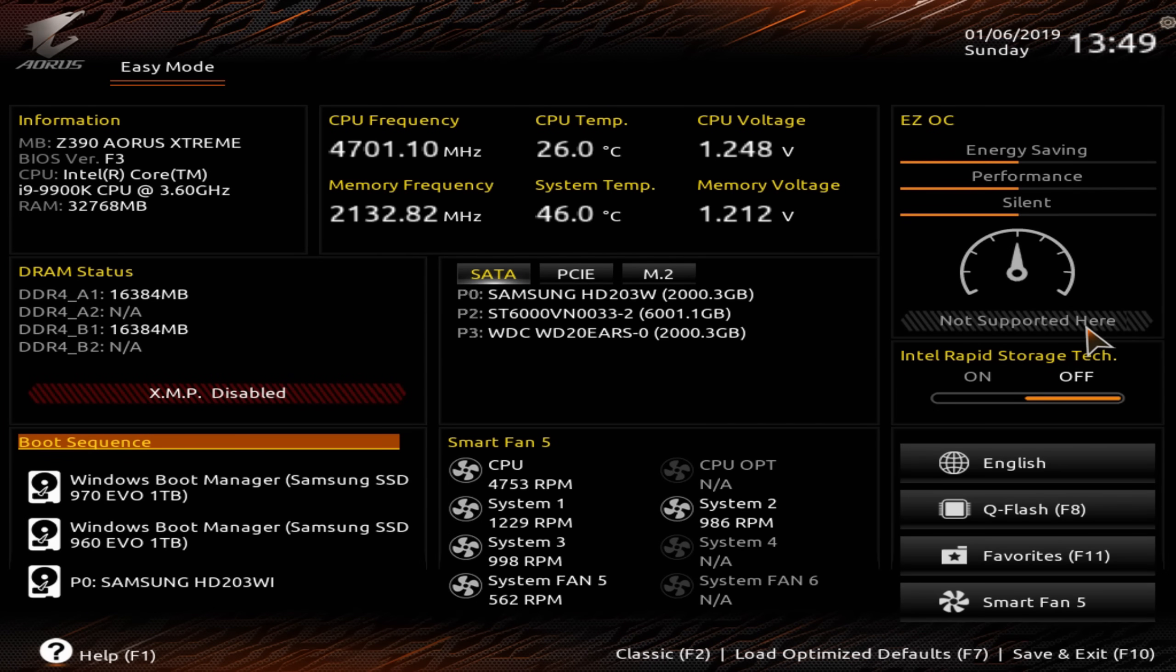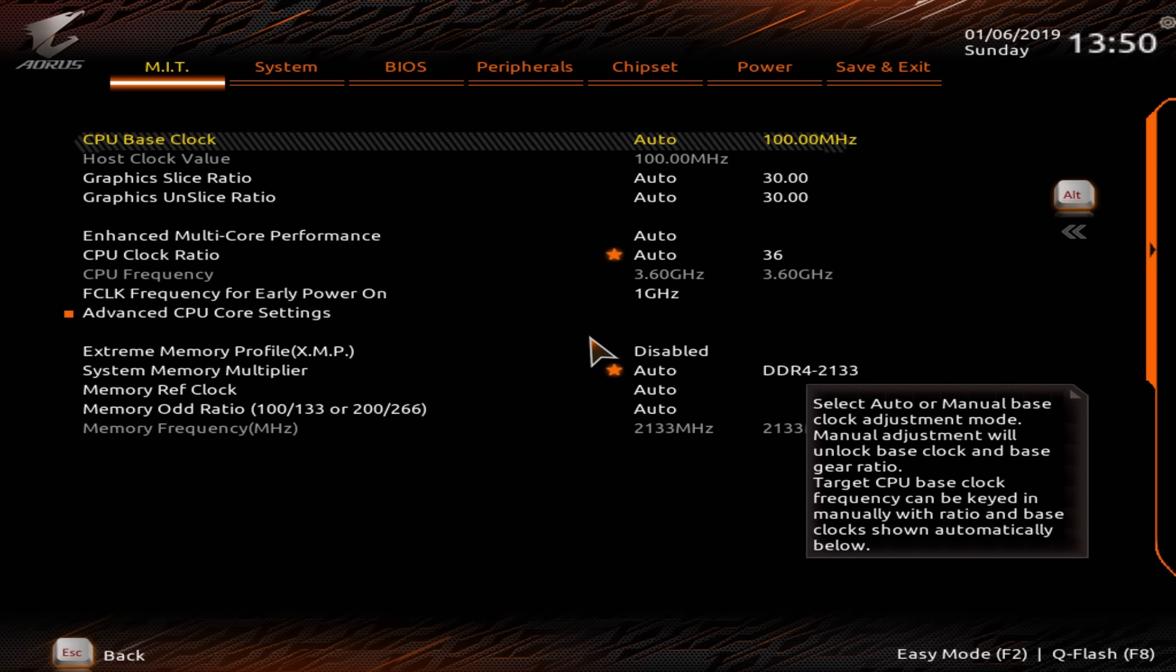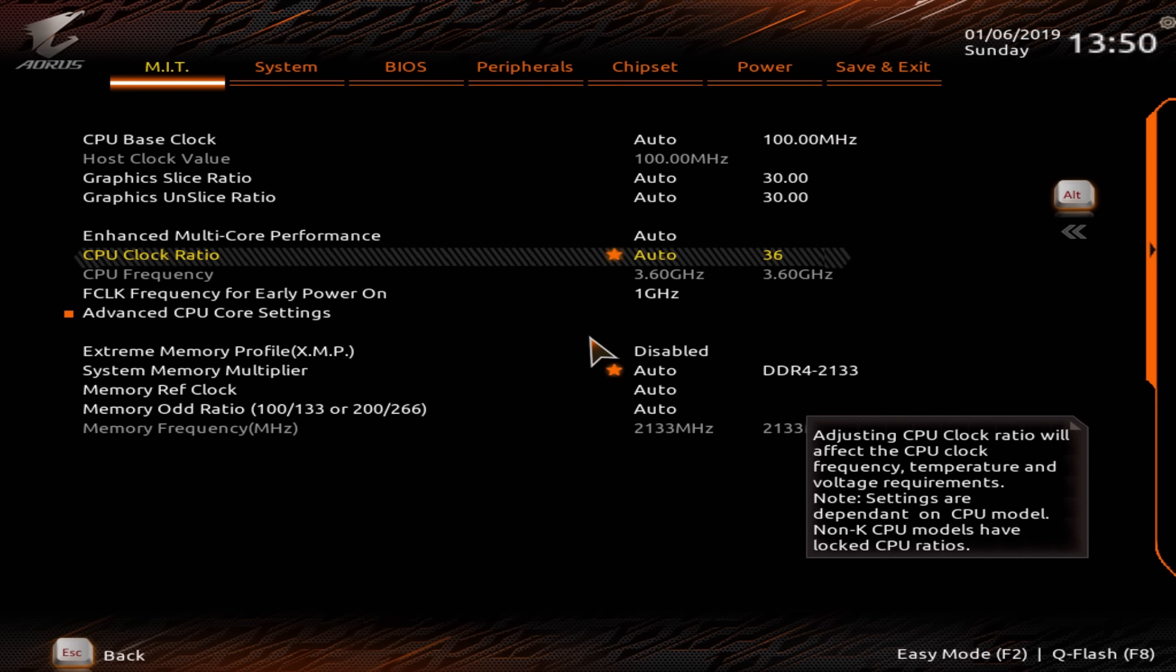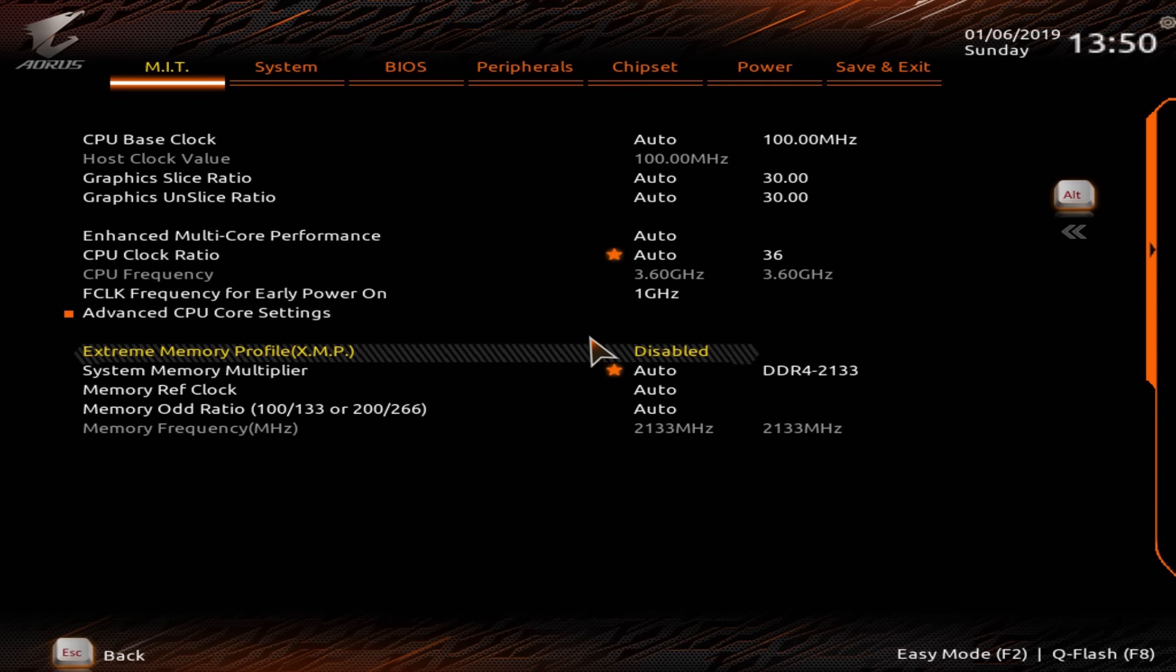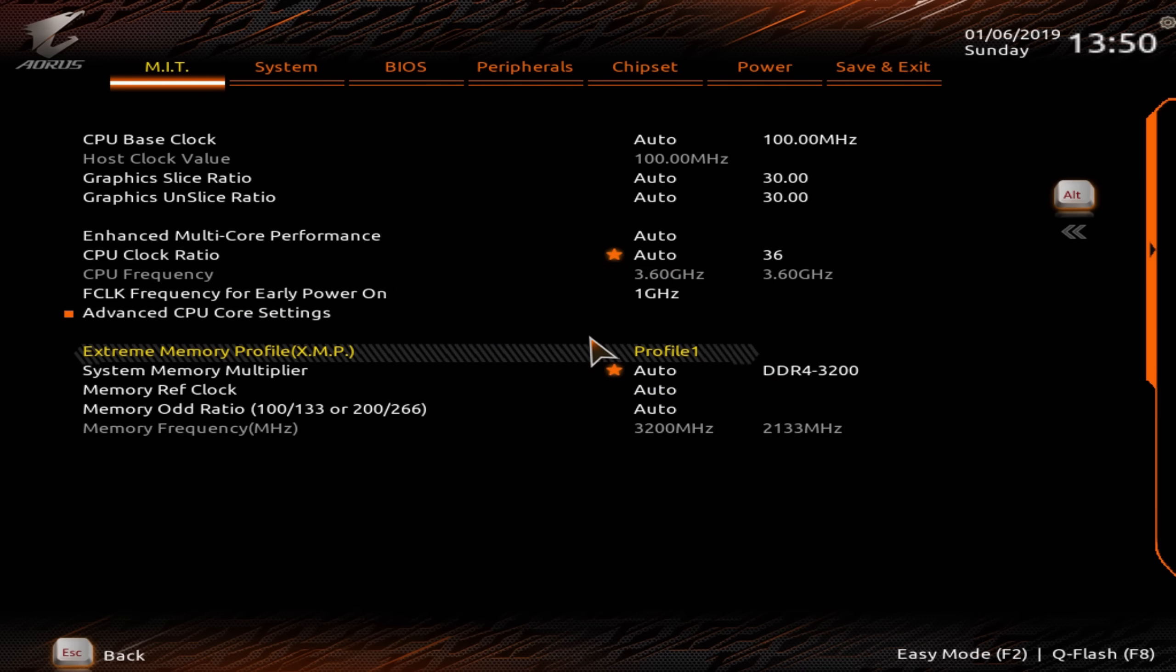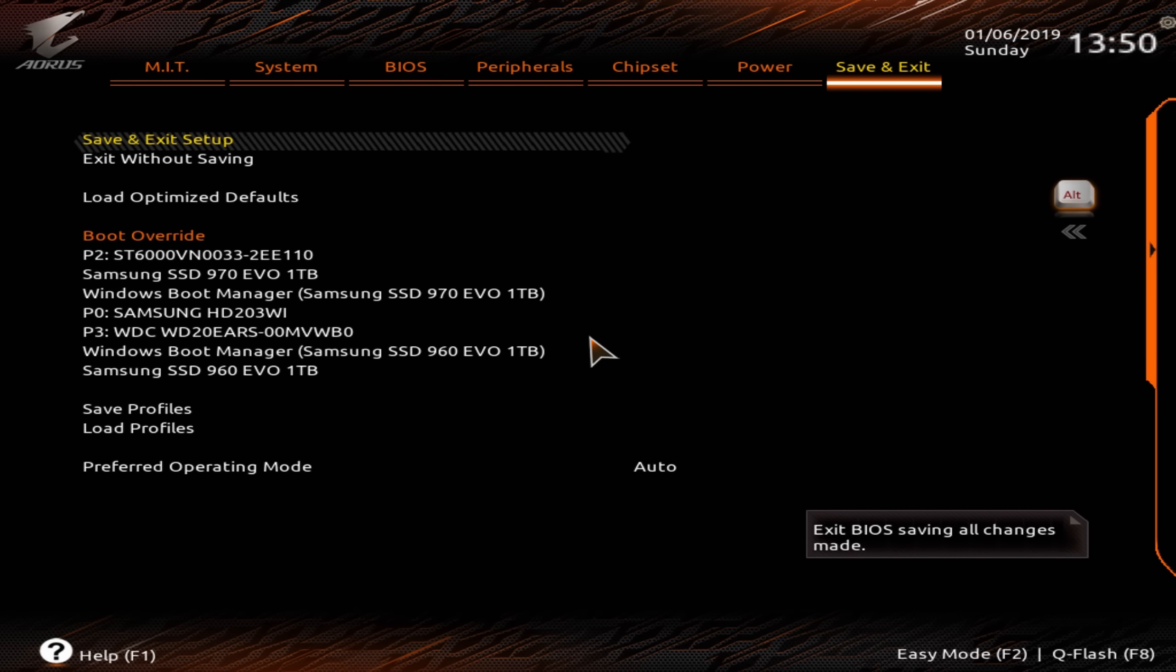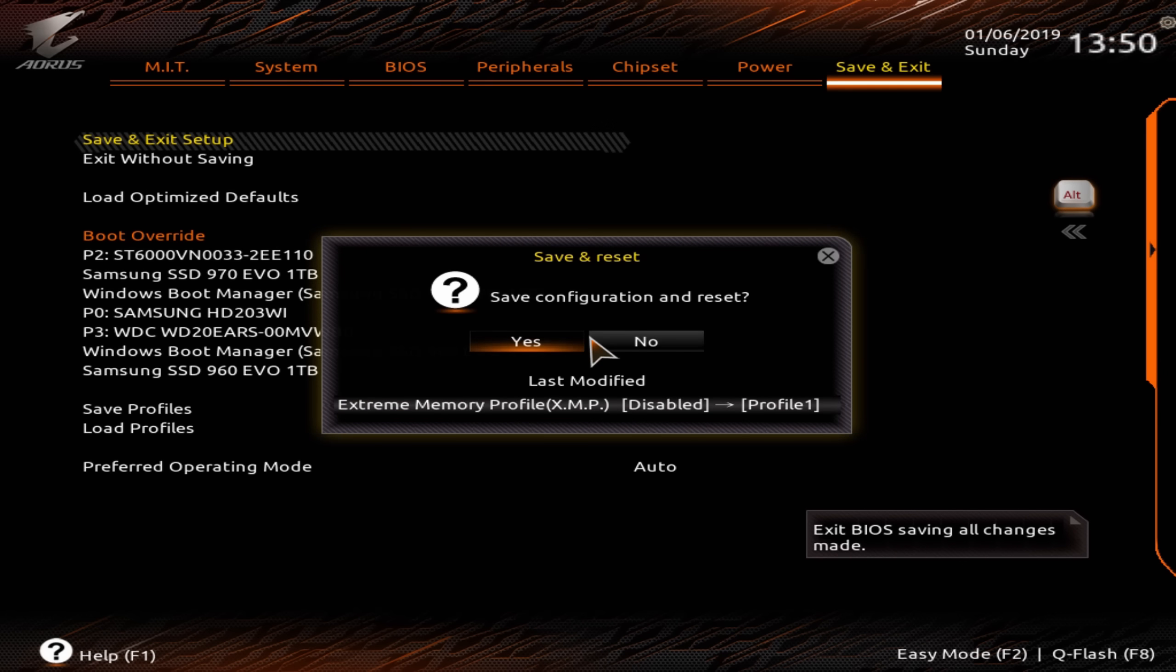You really have to go into the BIOS and enable XMP on Intel, or the overclocking feature on AMD, which I actually do not know how it's called. But basically, you really have to proactively overclock your memory in BIOS in order to make it run at its actual rated speed.